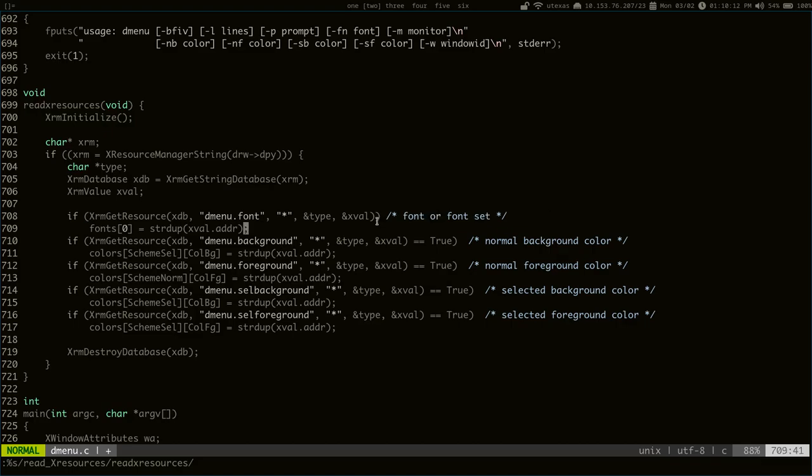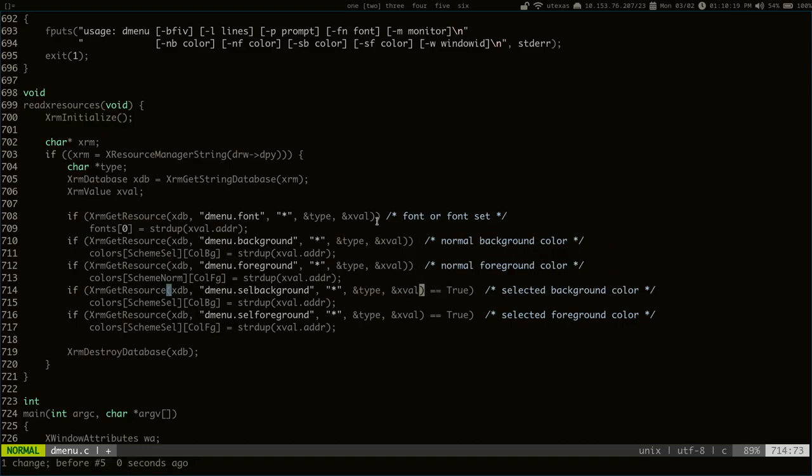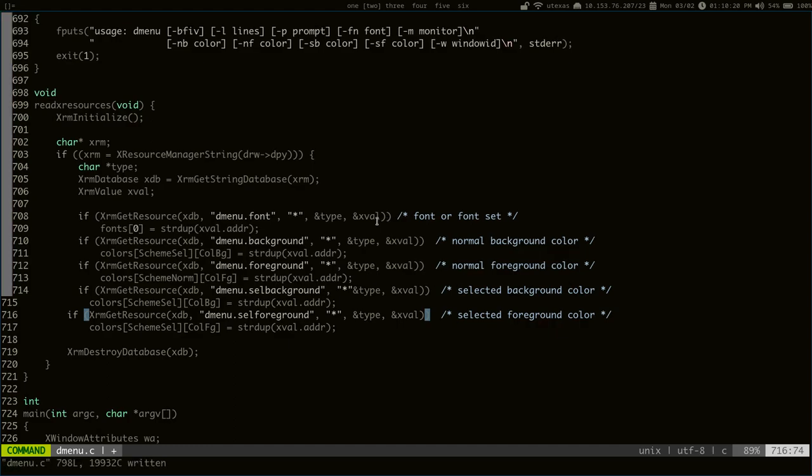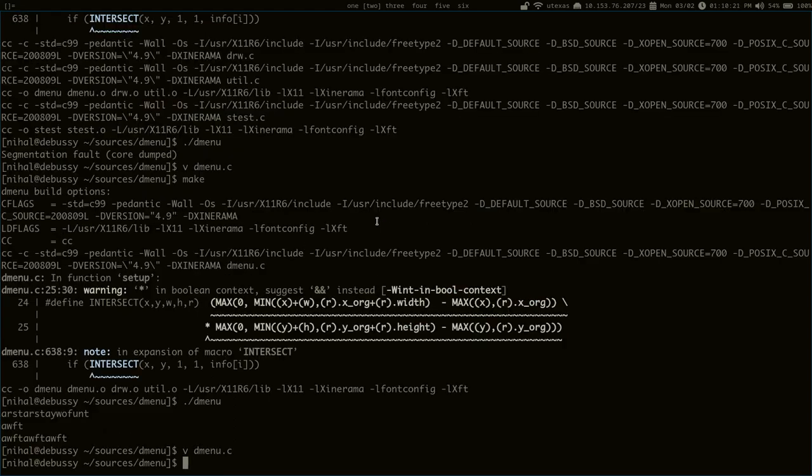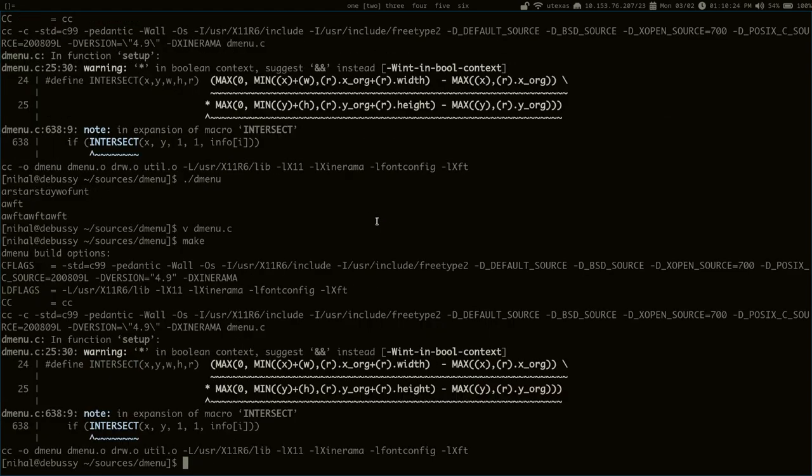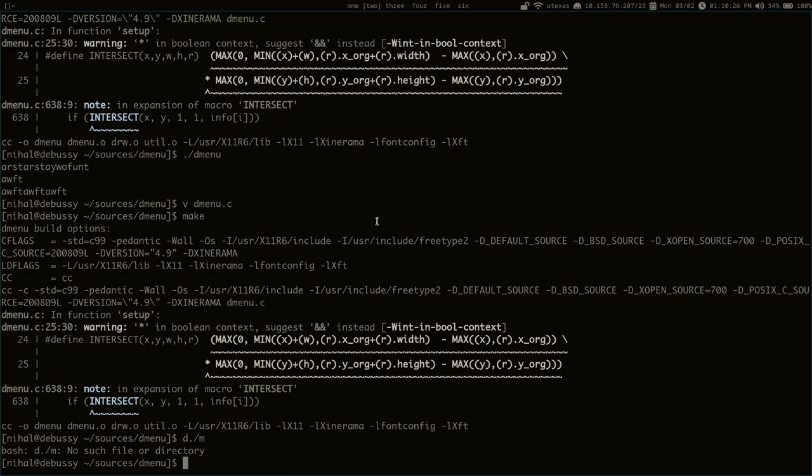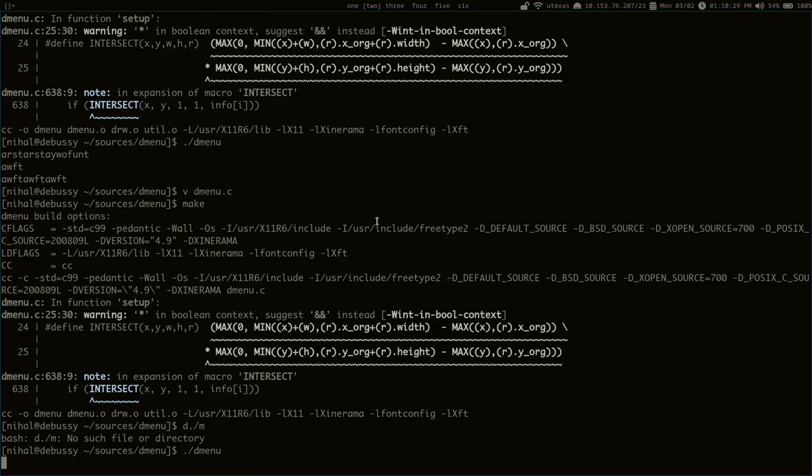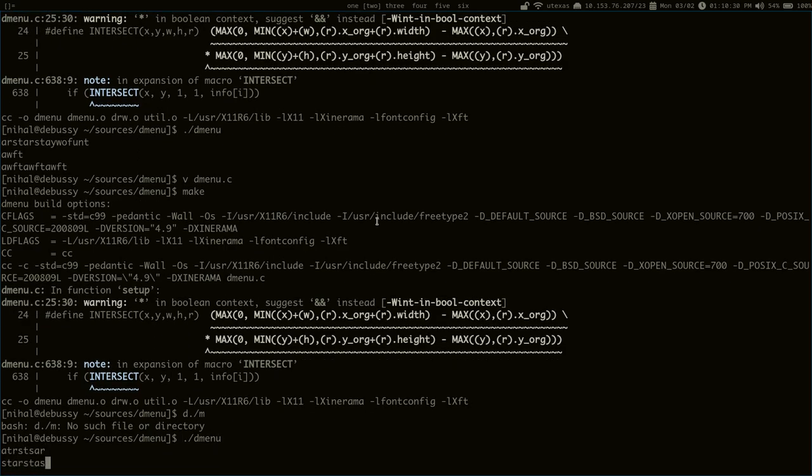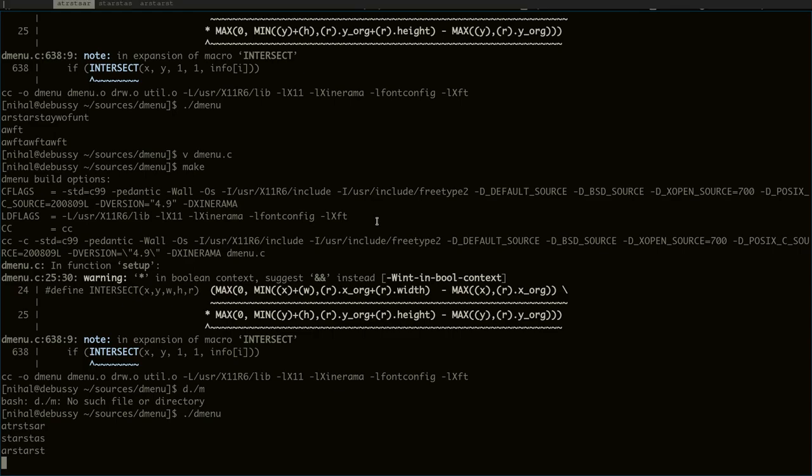Don't check if something is equal to true, just use it as the condition. We can get rid of that all throughout these. And make sure it still runs. There you go, still works.